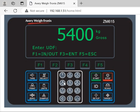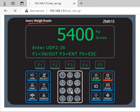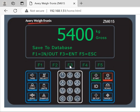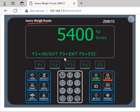For example, I enter 147 and press enter. It will ask you for other UDF too — I can enter three. It will then ask you to save the database and print the tickets. It's done. Then you can drive off the scale.